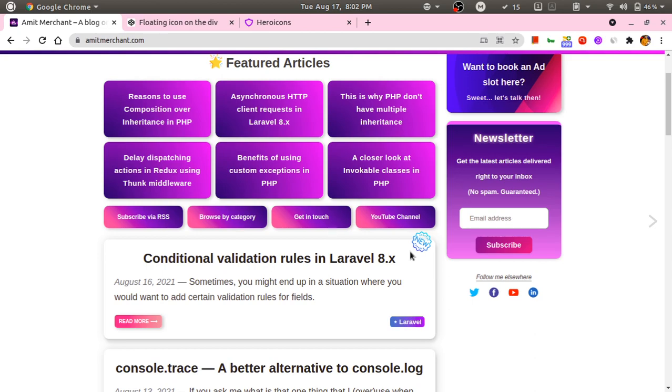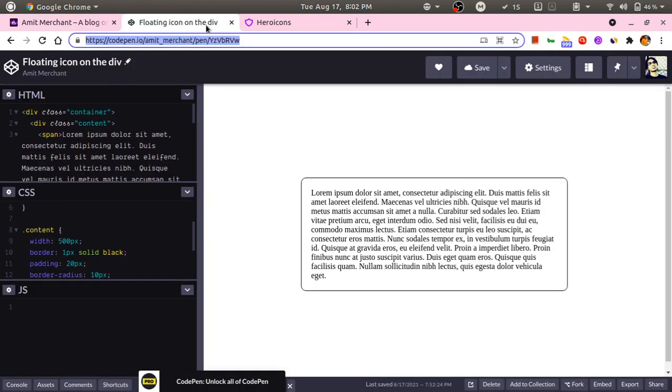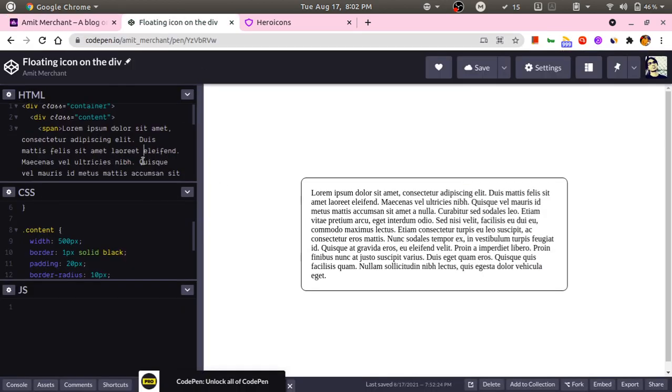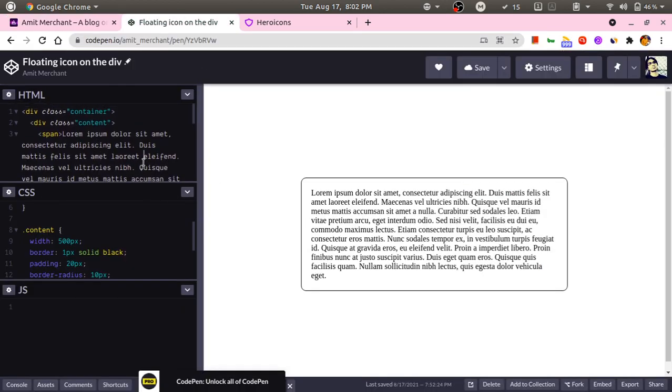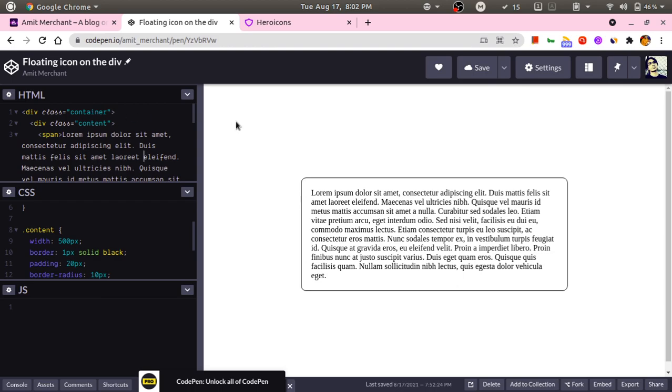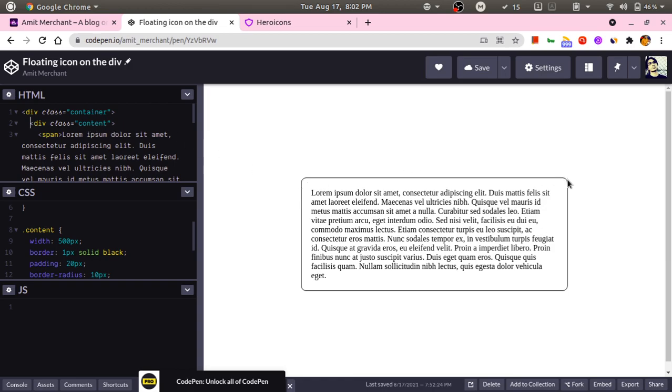Let's switch to CodePen. Here in this CodePen, I have a container which is the entire white area, and inside of it I have a division ID called content which is the actual div with this black border over it.